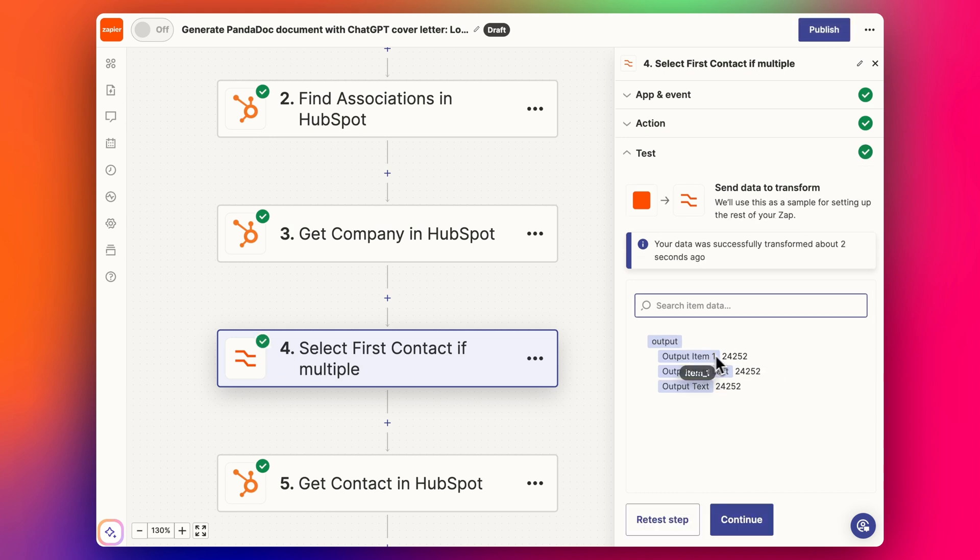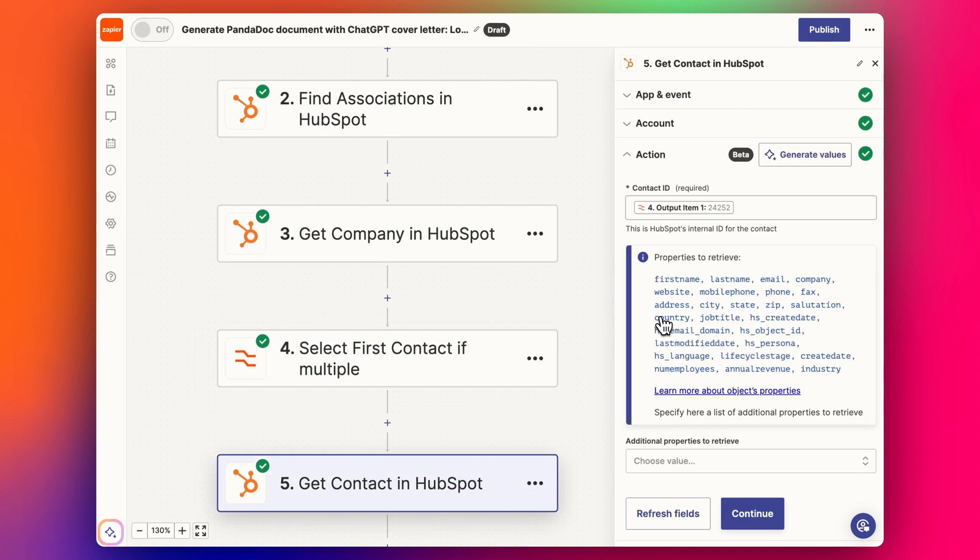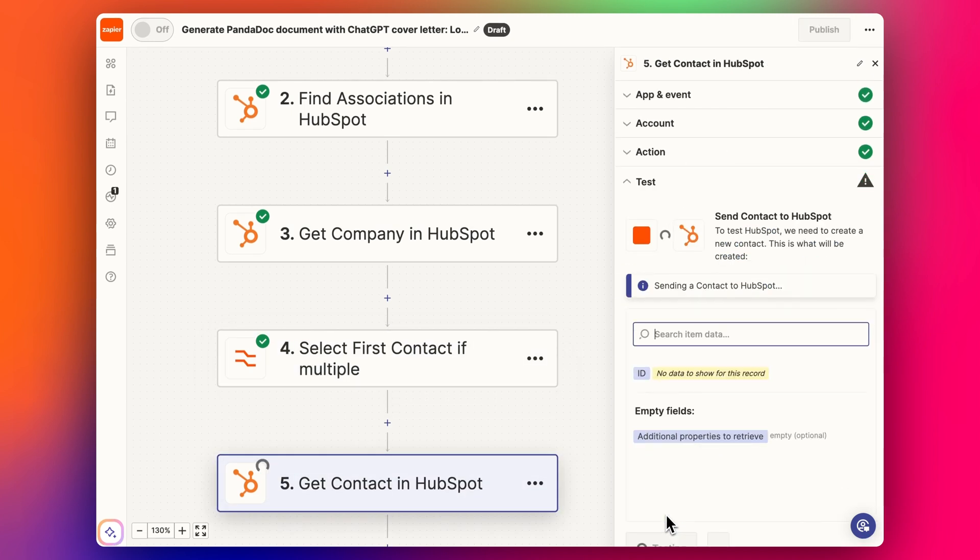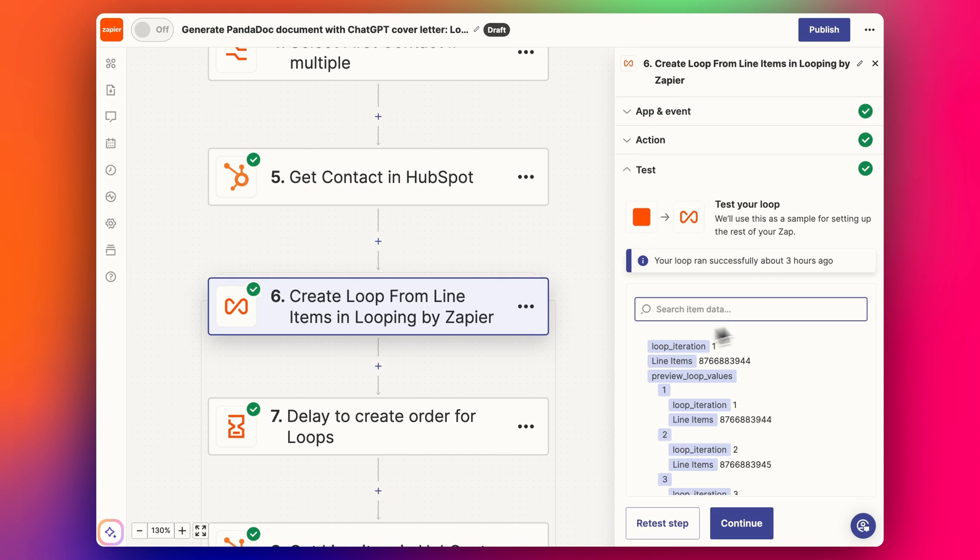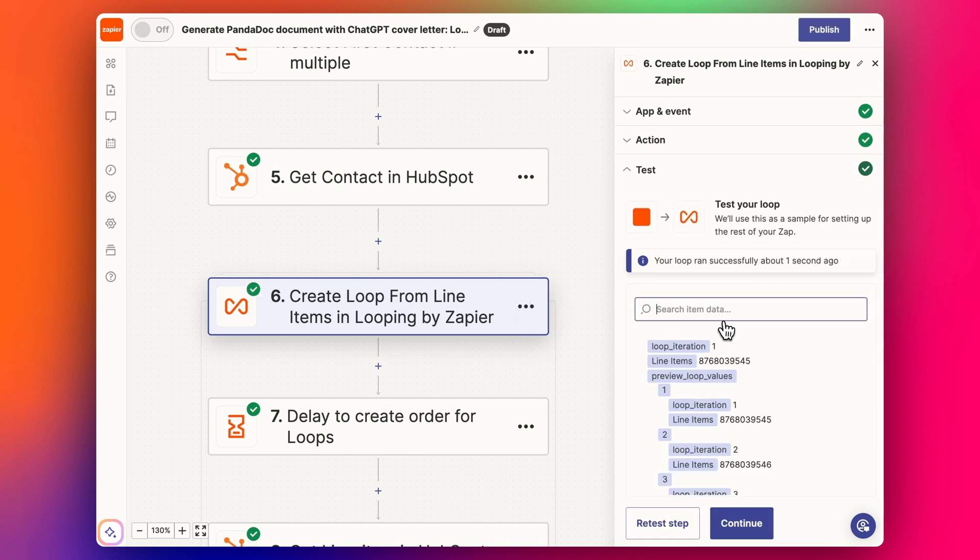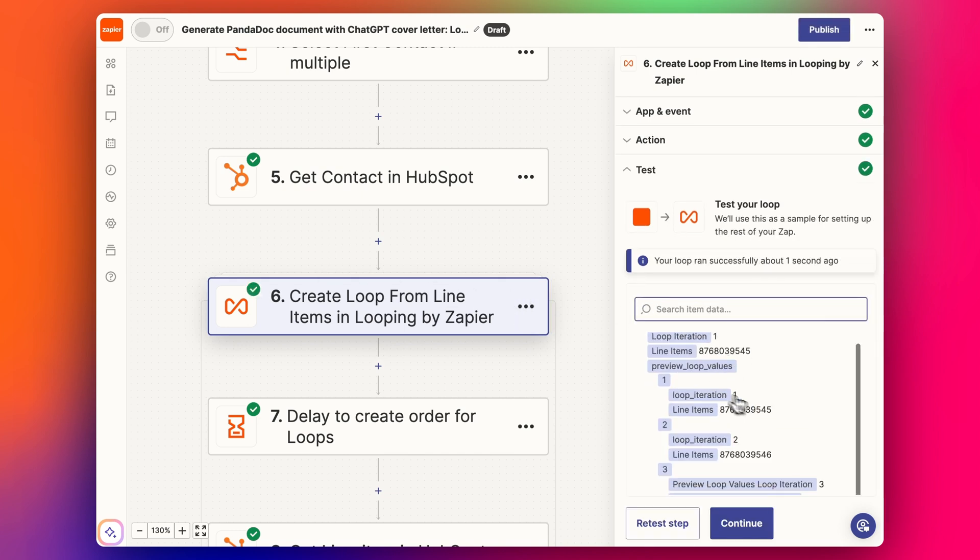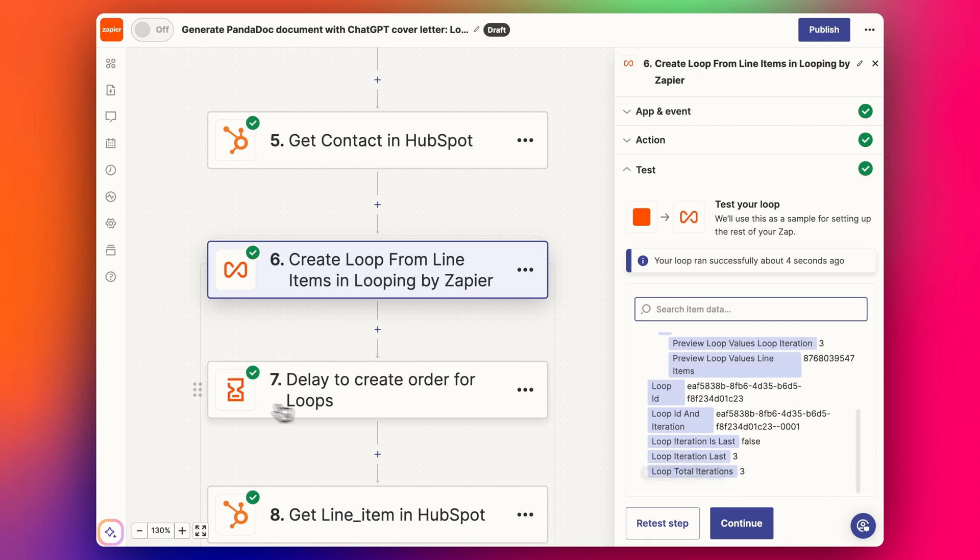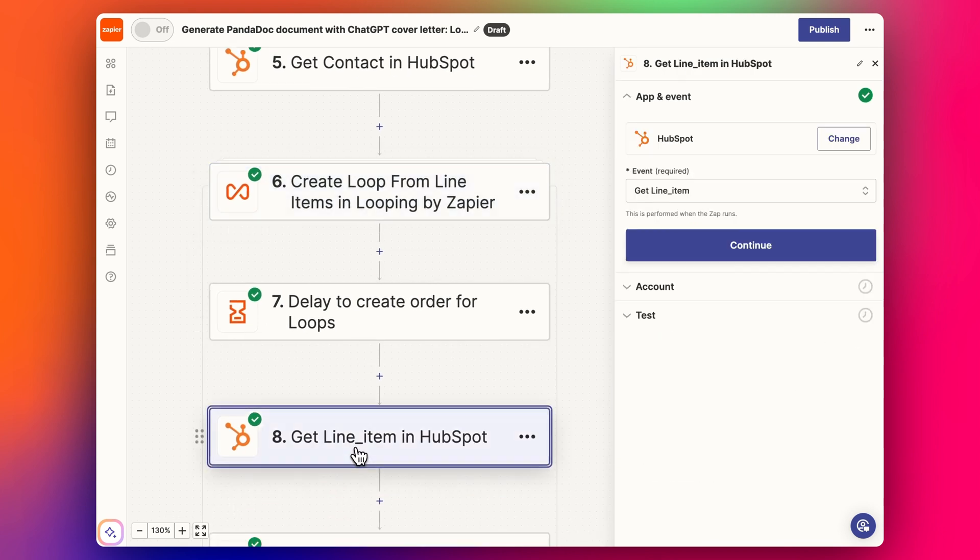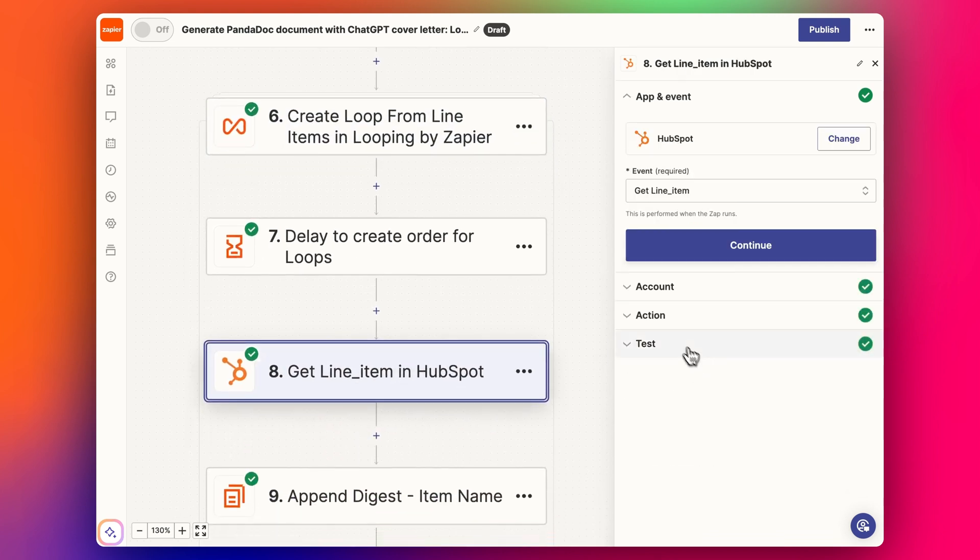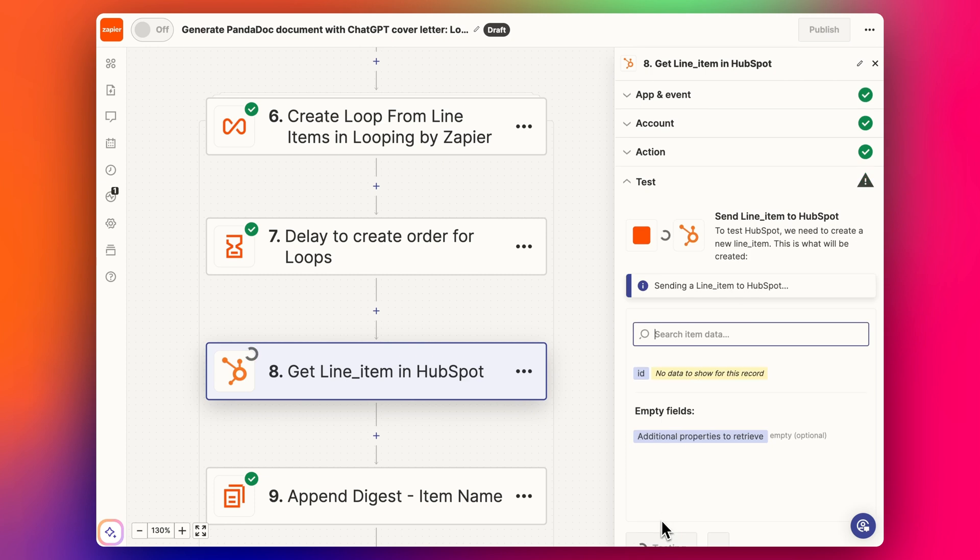We're also going to extract the first contact. In this example there's only one contact, so that part's easy. We'll get the contact details here, and then we have our loop step. We're going to have two loops, three loops, and then there's the delay step.